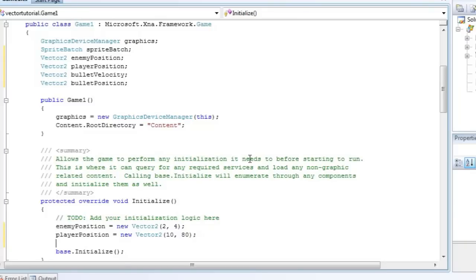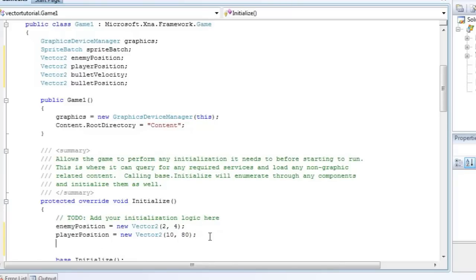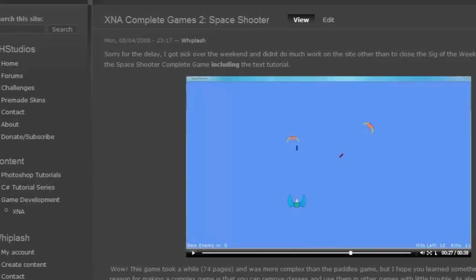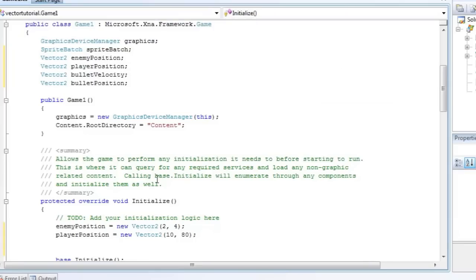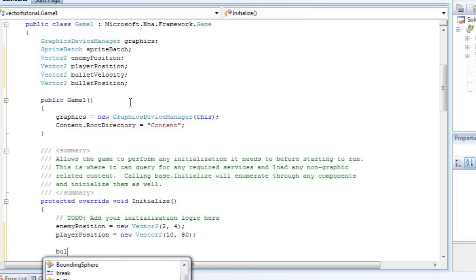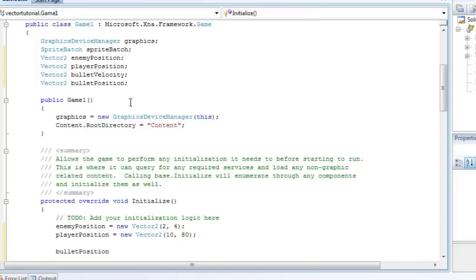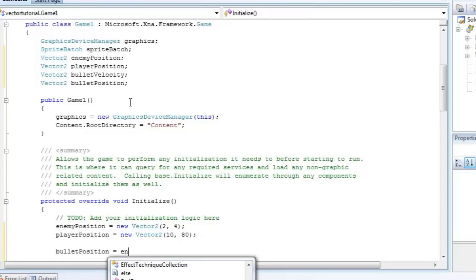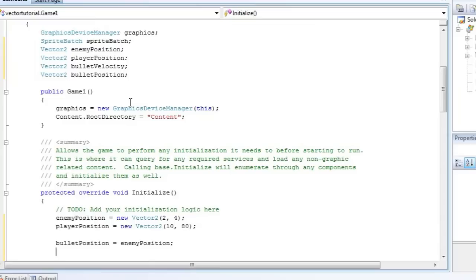So we want a bullet to fire from the enemy to the player in a straight line that will shoot towards the player. So in order to do that, we need to do vector operations which will just create a vector between two other vectors. So that's kind of confusing, but I'll walk you through it.